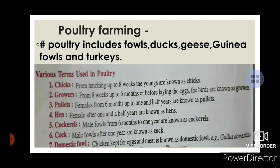Various terms used in poultry farming: Chicks — young birds from hatching up to 8 weeks. Growers — birds from 8 weeks to 6 months, before laying eggs.